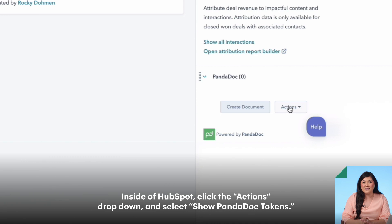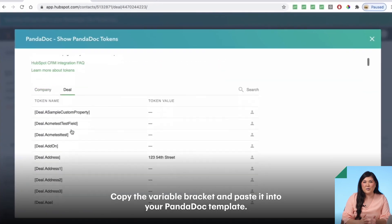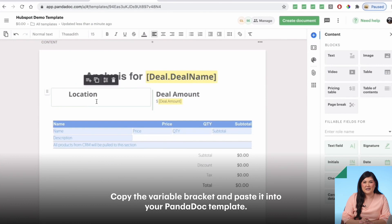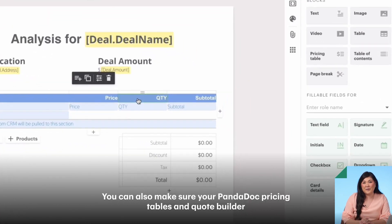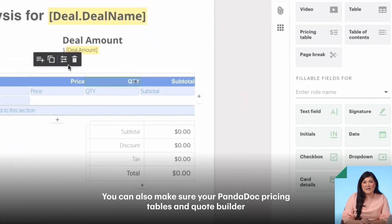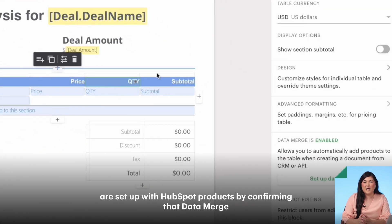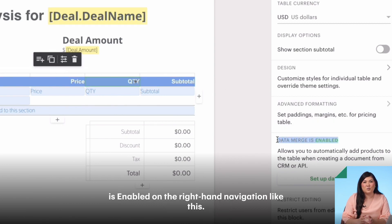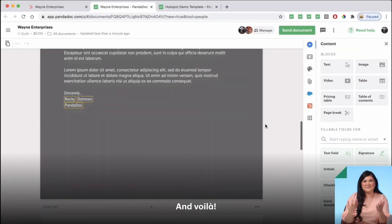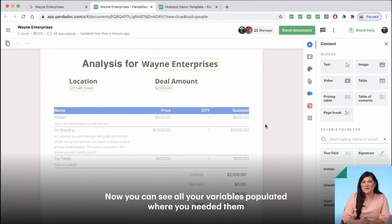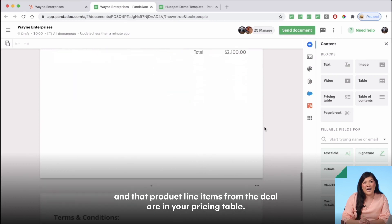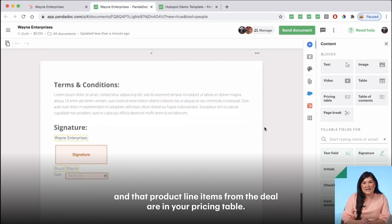click the Actions dropdown and select Show PandaDoc Tokens. Copy the variable bracket and paste it into your PandaDoc template. You can also make sure your PandaDoc pricing tables and QuoteBuilder are set up with HubSpot products by confirming that data merge is enabled on the right-hand navigation like this. And voila, now you can see all your variables populated where you needed them and your product line items from the deal are in your pricing table.